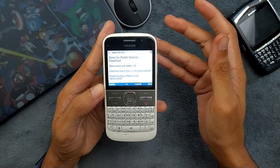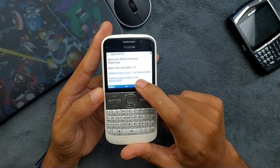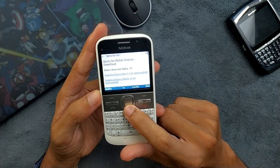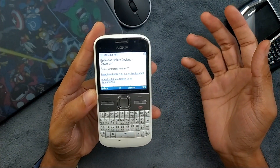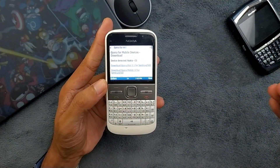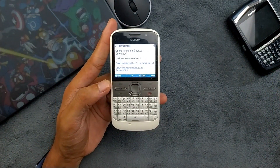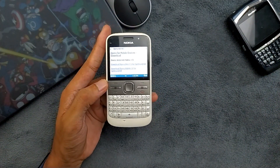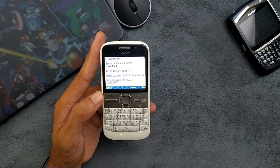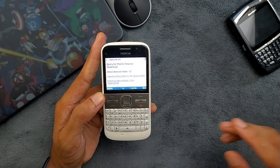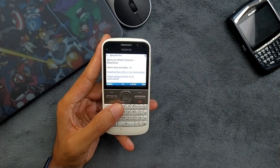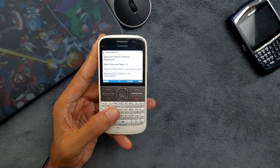Now we got connected with Wi-Fi and the page loaded. It detected my phone as a Nokia E5, as you can see, and it is giving me a few options to download. You will get options according to your device — they will suggest Opera Mini 4, 5, or something like that, depending on your device capability.